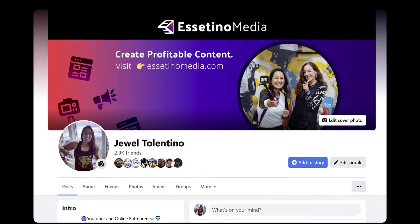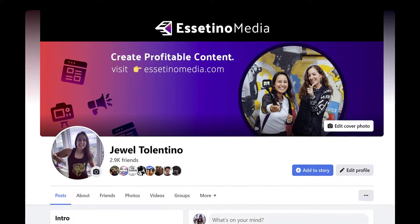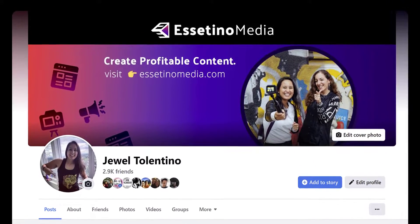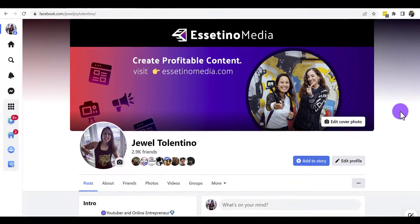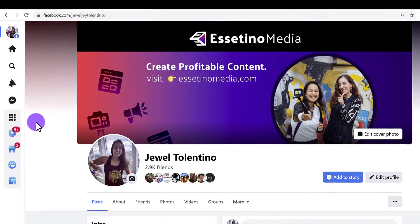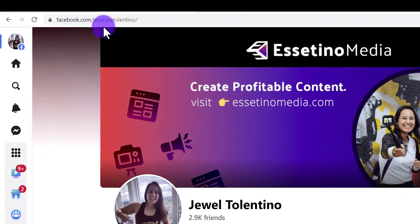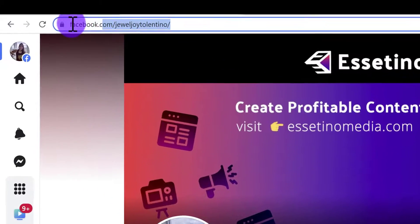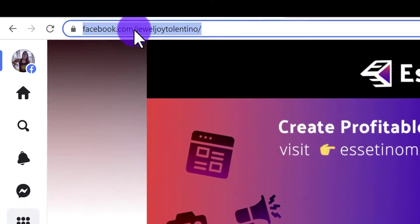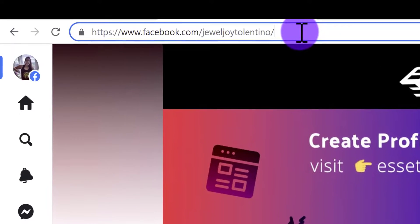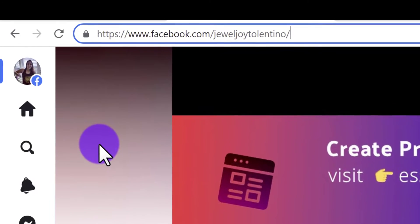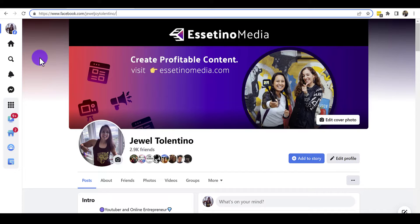How to change your Facebook profile URL name in 2022. I'm here on my Facebook profile right now, and if I zoom up you'll see this facebook.com/jeweljoy-tolentino — that is a custom Facebook URL. If you do not have this customized, it will likely be a bunch of numbers.